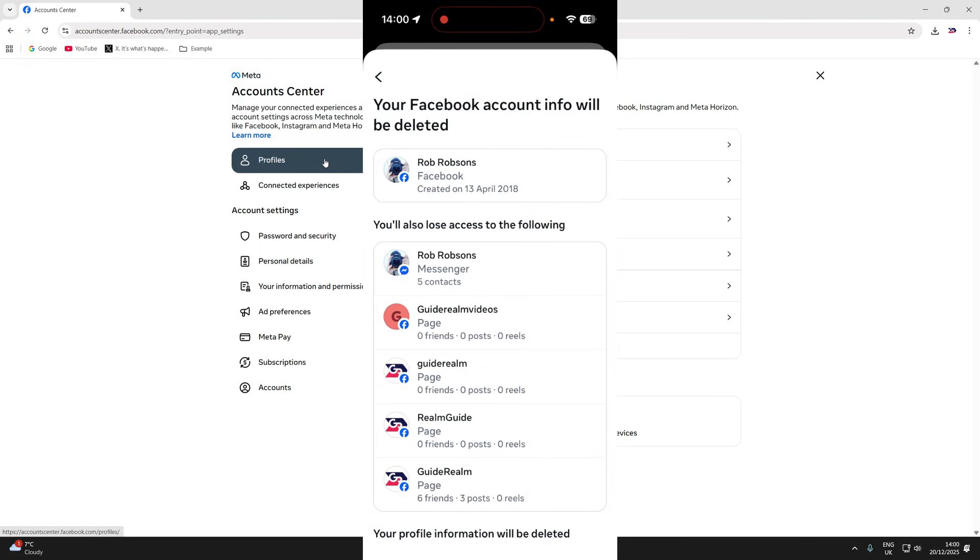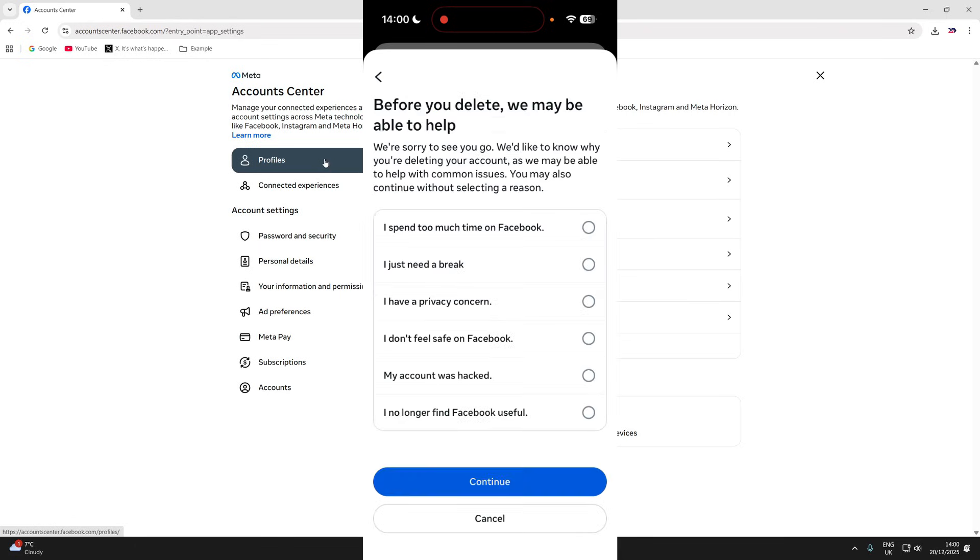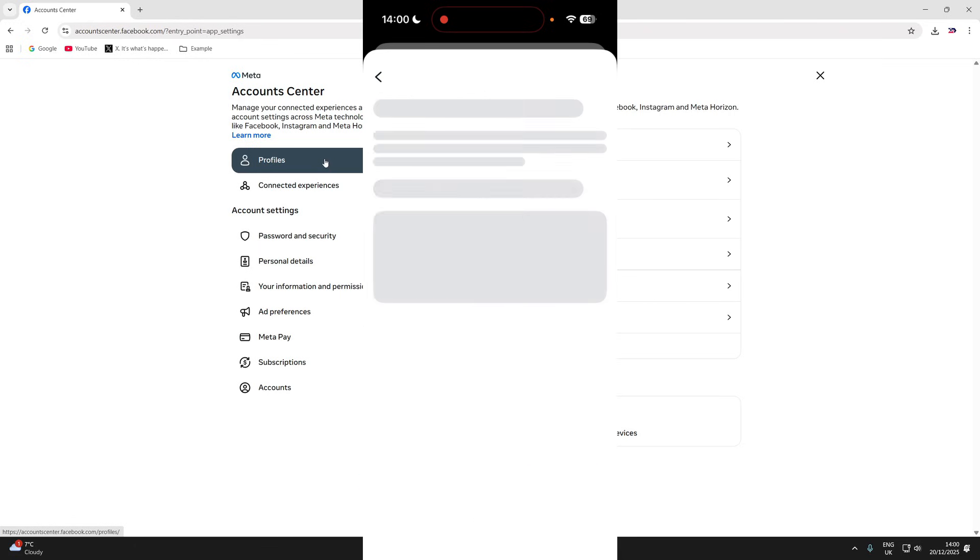You can then go and read this through and understand what's going to be deleted. If you're sure, press continue. You can then give a reason and press continue.